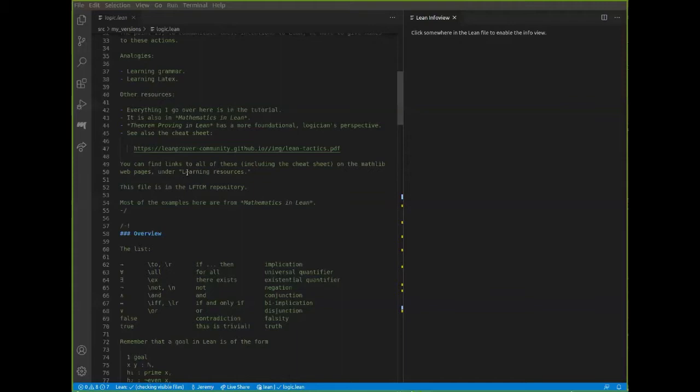Moreover, this file itself is in the LFTCM repository. I should say that most of the examples I'm going to use here are taken from Mathematics in Lean. Also feel free to interrupt — I don't have another Zoom window open, so I'm not looking at chat. If there's anything to clarify along the way, the easiest thing is to unmute yourself and speak up. Or if you put something in the chat, Rob or Kevin will watch it for you.